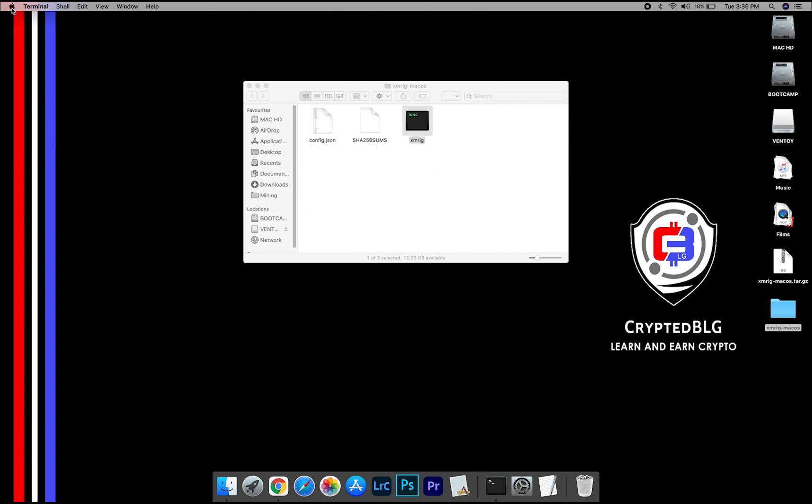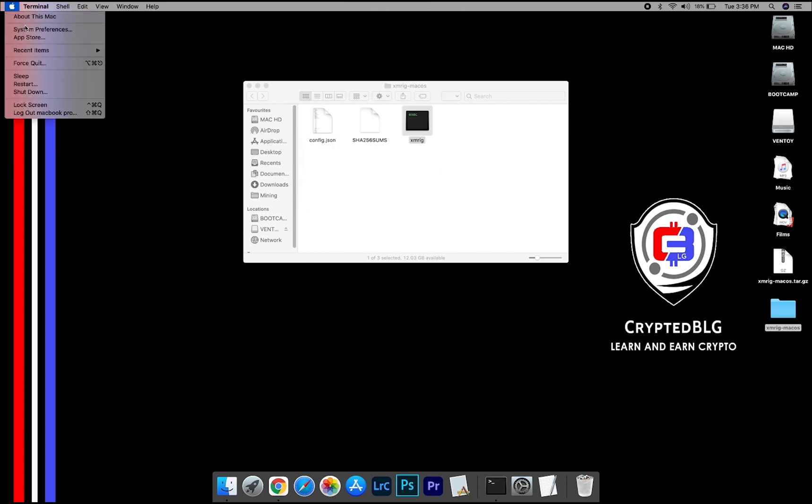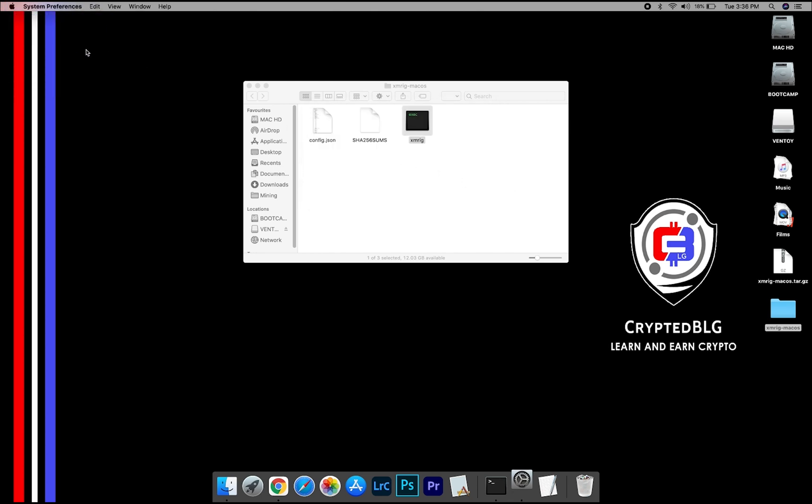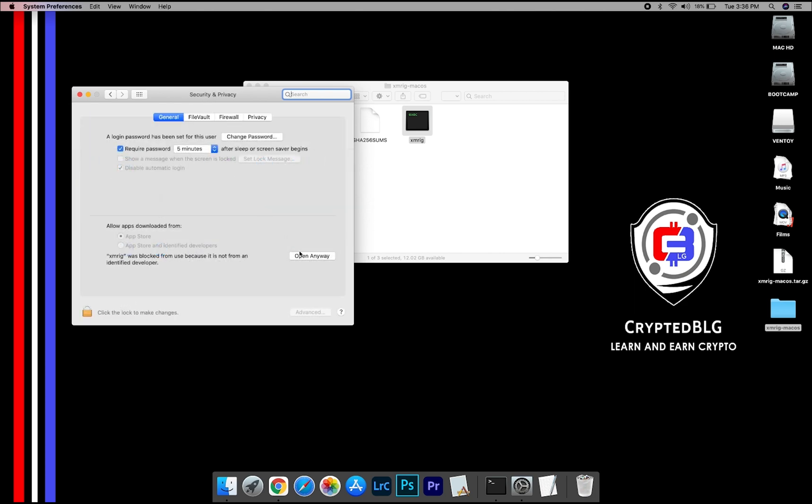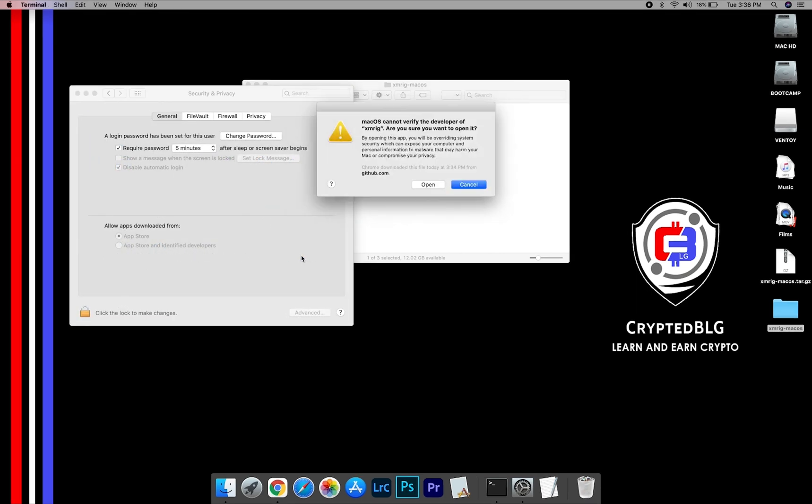Now go to System Preferences. Select Security and Privacy. Go ahead and click Open Anyway. Another pop-up will appear. Click Open.